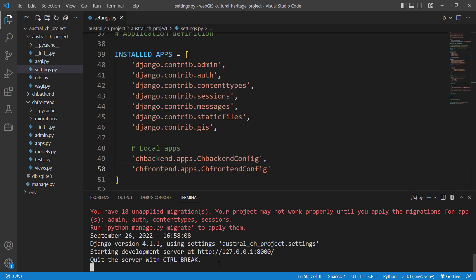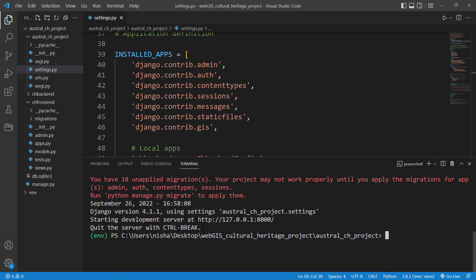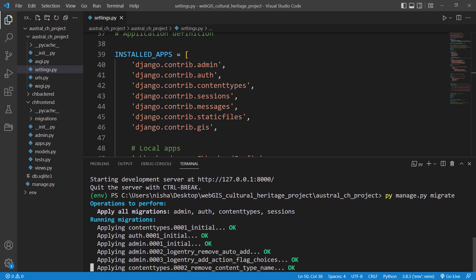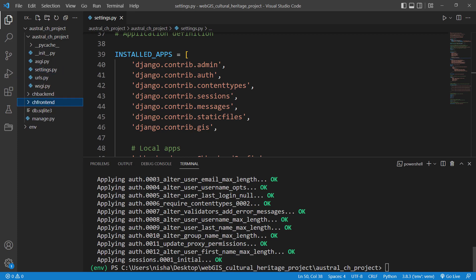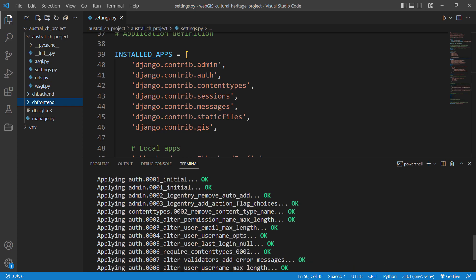For now we're just using the migrate command to get rid of the warning. I'll quit the server and run 'py manage.py migrate'. You can specify a specific app, but in my case I'm running it without specifying one, so it applies to all apps. Since I don't have any models yet it won't do anything relating to my apps, but it clears the warning.